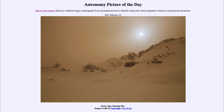So that was our picture of the day for February the 18th of 2021, titled Swiss Alps Martian Sky. We'll be back again tomorrow for the next picture. Until then, have a great day everyone, and I will see you in class.